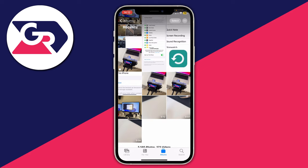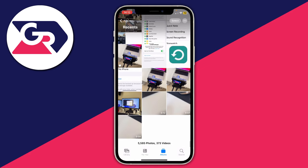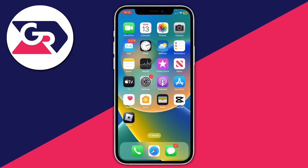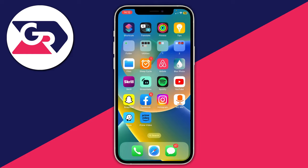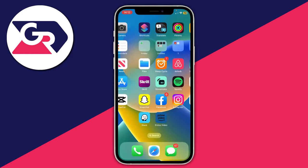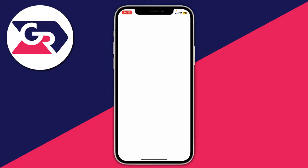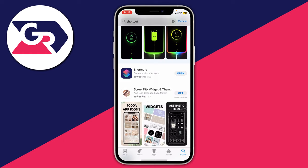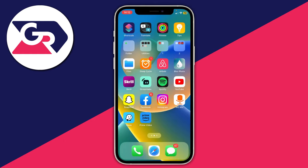Here we are on my iPhone. I want to convert these videos to just audio files. The first thing we need to do is close the Photos app and open up an app called Shortcuts. It's usually on the second page by default. If you've deleted it, open up the App Store, go to the search page, search 'Shortcuts,' and re-download it.